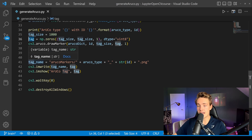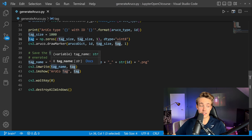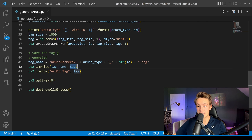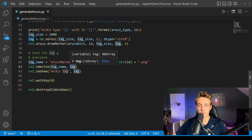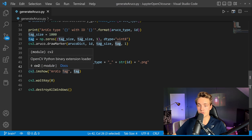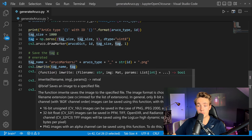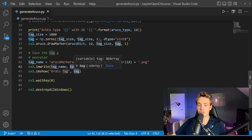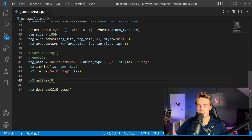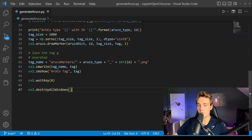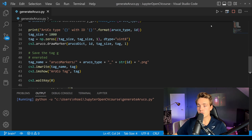Our ArUco marker will be stored in the tag variable. We specify a tag name and use imwrite to save our ArUco marker, passing in the tag name and the tag. We also show it with OpenCV in a window. We add a waitKey so the program waits for a key press before terminating, then destroy all windows.